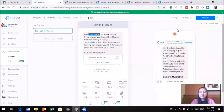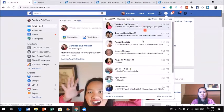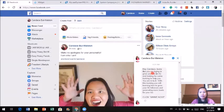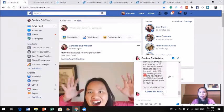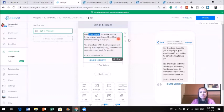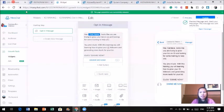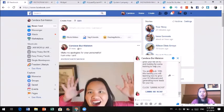Now I'm going to preview it. When you click preview, it sends the message to yourself so you can check it. The message shows up: 'Hey Candice, it looks like you are trying to grow your business on IG and looking for some training. You're going to love this training. You will learn how to grow your IG followers and generate more leads for your business. Click Get Me Now.' When I click the button, it takes me to the landing page. I notice there's no line break in the text, so I'm going to go back, add an enter, and then do another preview. Now there's a little gap and it looks much better.